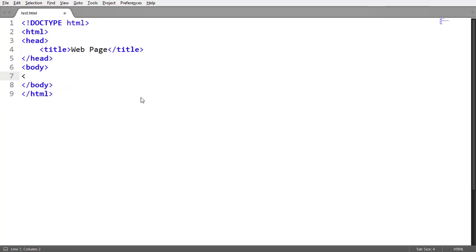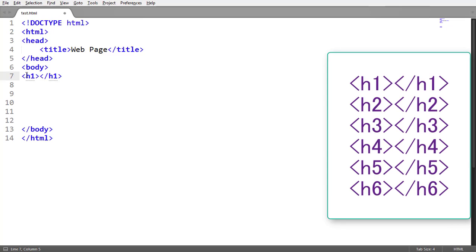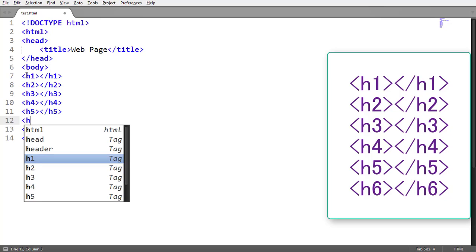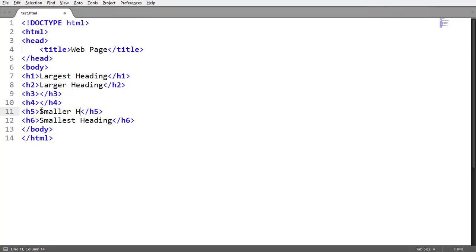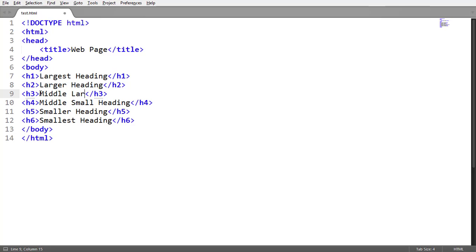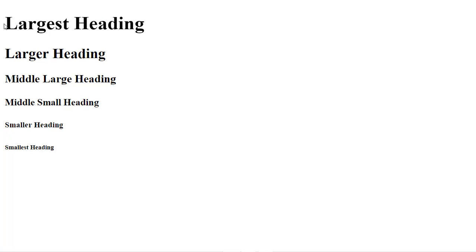Now about headings: there are six different headings in HTML — h1, h2, h3, h4, h5, and h6. Each heading represents a different size. h1 makes the heading the largest and h6 makes the heading the smallest, and the others are in between.